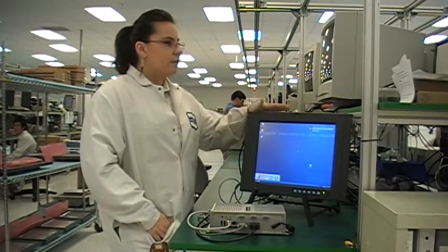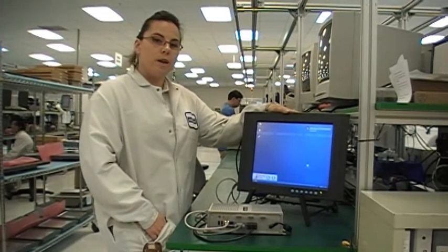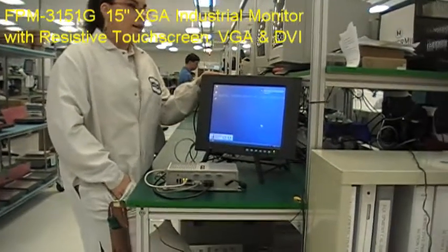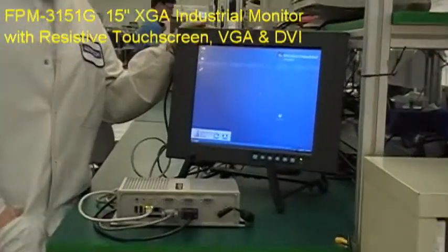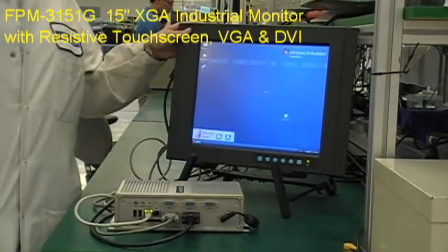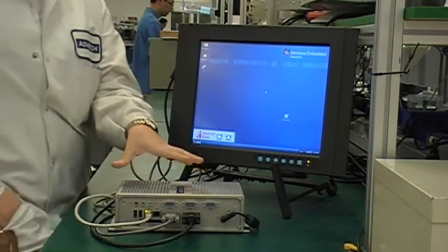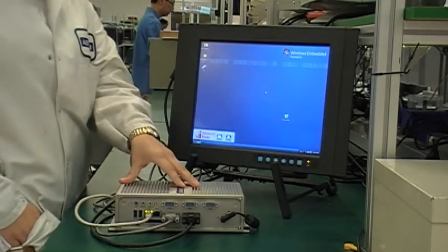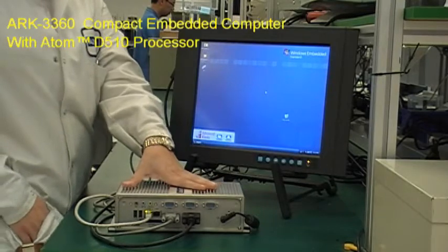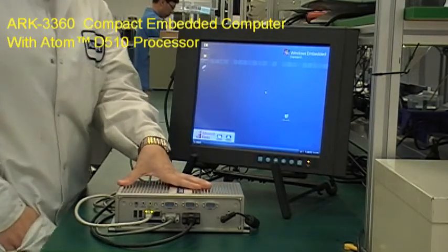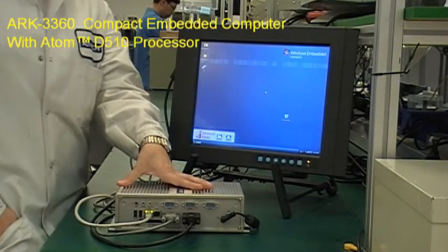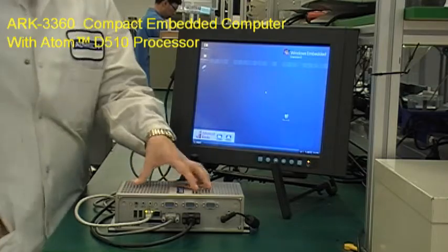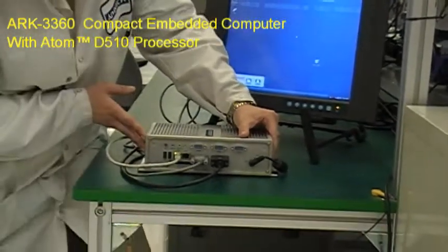Here I have the FPM3151G XGA industrial monitor. This monitor is being controlled by ARC3360, which is this system right here. This particular ARC system is running with an Atom processor, and if we look at the IOs...